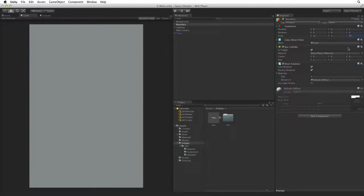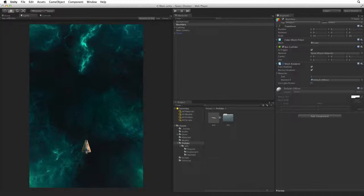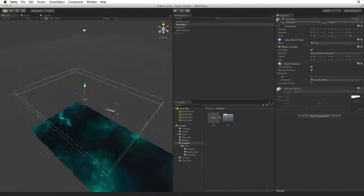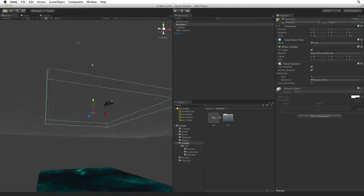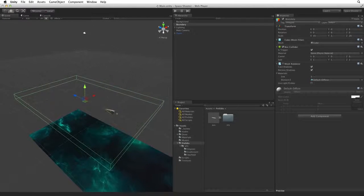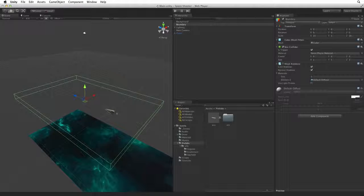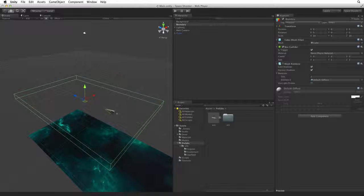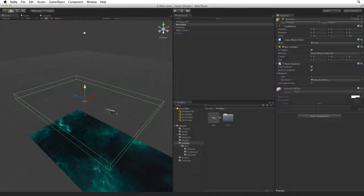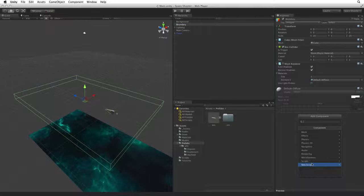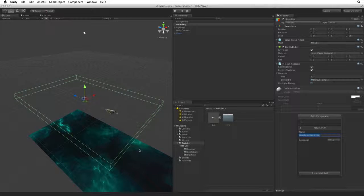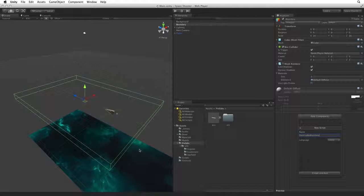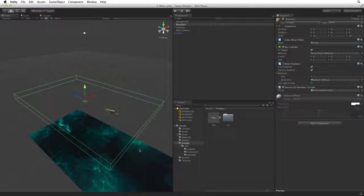Now that we have placed the boundary we can turn off the mesh renderer. When we look in the scene view we can now see our collider in green surrounding our game area. We now need to have our boundary do something. To do this the boundary needs a script attached. So with boundary selected click on add component. Then select new script. Rename the script destroy by boundary. Accept these changes to add this script to boundary.